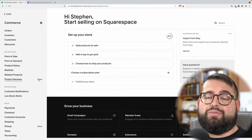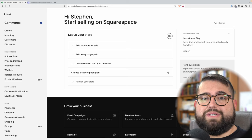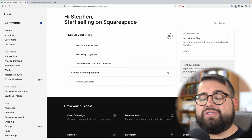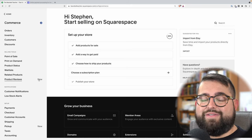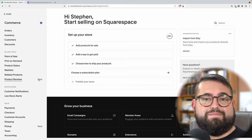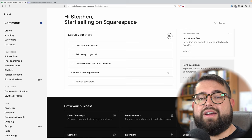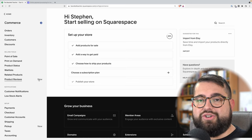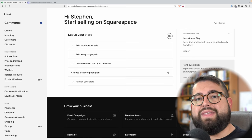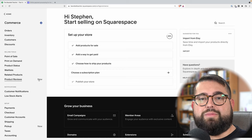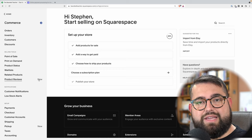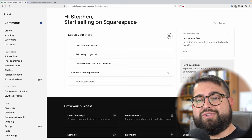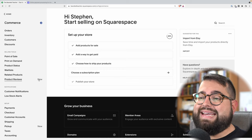Once you upgrade to one of those Squarespace plans that includes commerce features, you're ready to finally set your store live. You can put the link out there, people can buy your products, you can ship it to them, digital downloads will be available via email, and services can be sold as well.